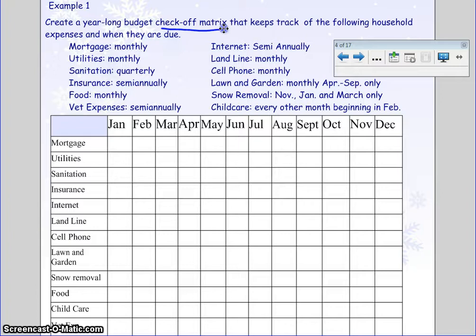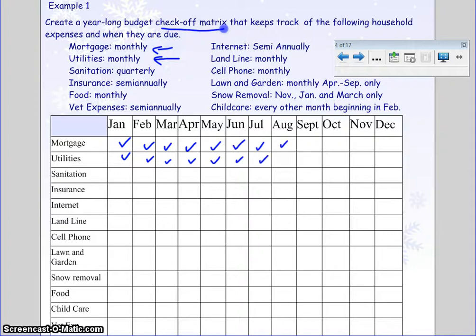I'm going to do the first two at a time because we've got a lot to cover. Mortgage and utilities are both monthly, so when they say budget check-off, they literally mean check-off. Because it's monthly, I'm going to put a check mark in every single month.